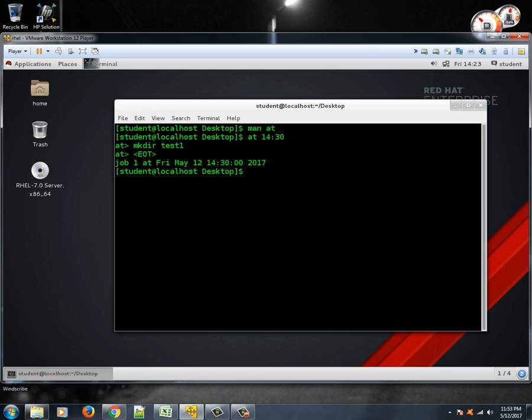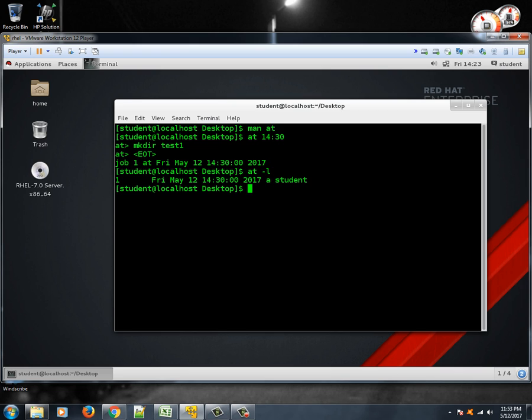Then we'll type control-D to execute, to exit this particular job entry. So we'll hit control-D and we are out of the job tasks. So it's scheduled to be executed at time 1430 hours. Now how to see what are the different things that are in the job list? We'll type at -l.